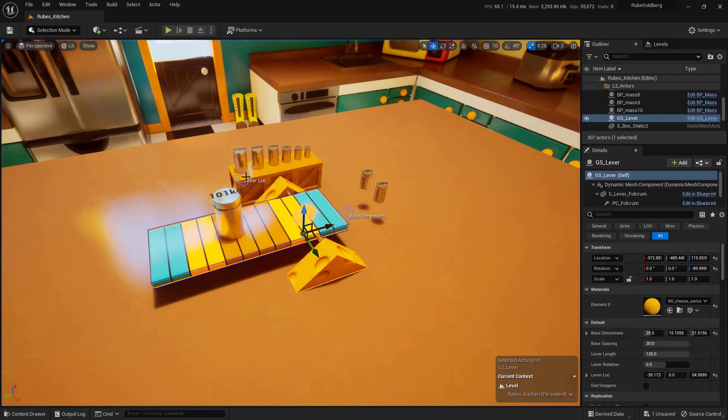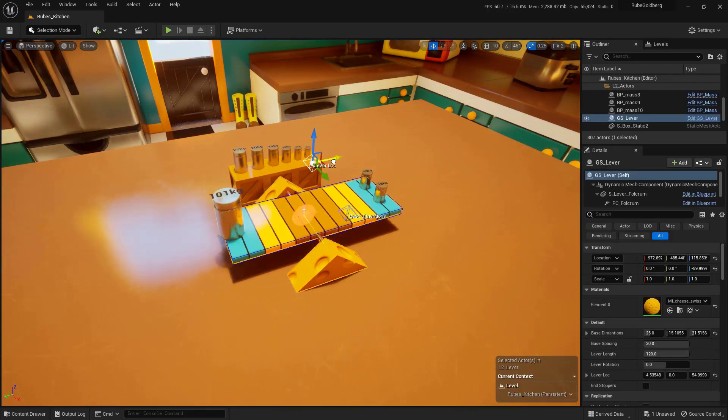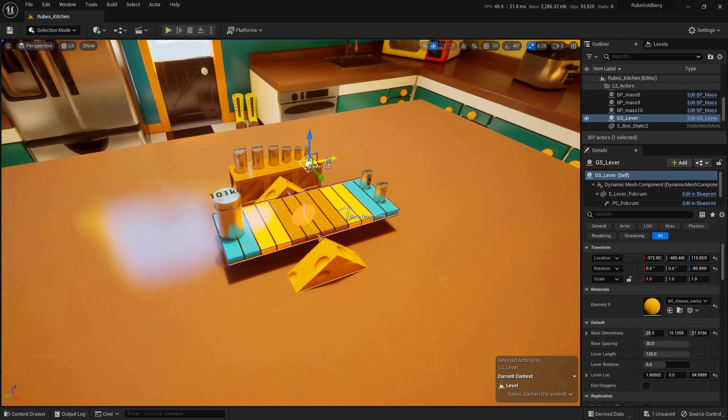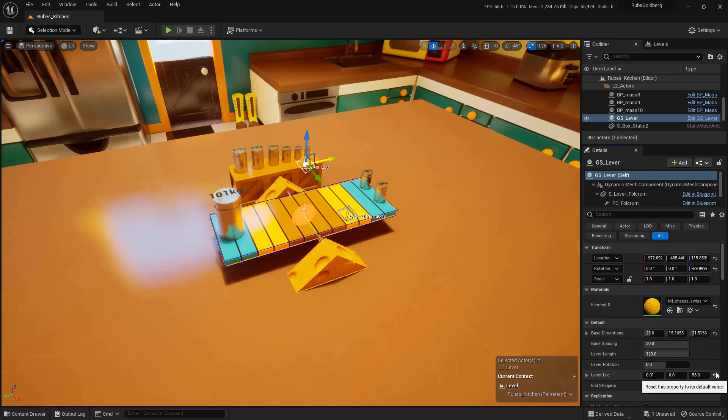The other thing we can do is we can kind of reset these. If I'm not sure where this was originally, over here in the right-hand side in the Details panel, you have a Lever Lock, which is our Lever Location, and this little thing right here will actually set it back to its defaults. Go ahead and just click on this, and now we know it's right where it was.